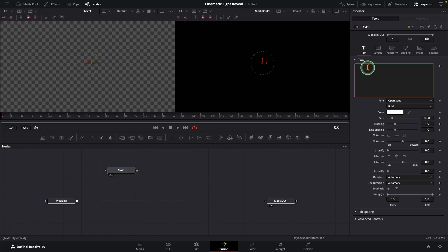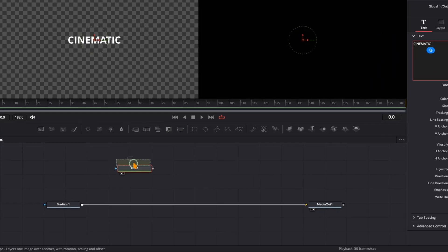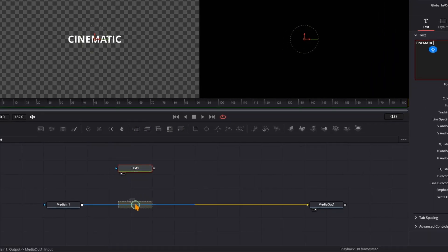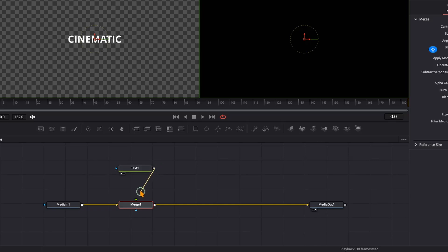Now let's connect it to our main pipeline. Drop in a Merge node, hover it over the main pipeline and release, then connect the text node to the green input of the merge and our text shows up.